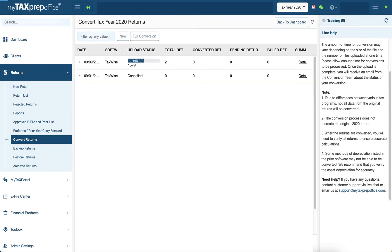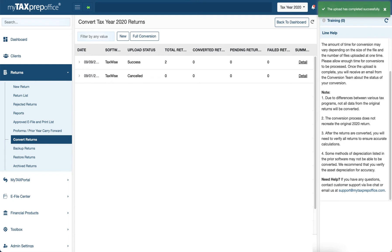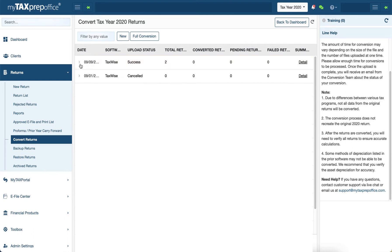Once the upload is complete, you will be redirected to this screen, where you can see the total number of returns uploaded along with the date uploaded, the original software, and if the upload was successful.